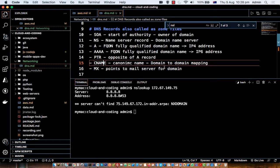The MX record is the mail server record. It tells what the mail server is for a particular domain. For example, if you purchase example.com and want to create an email address like abc@xyz.com, people can send you emails. When somebody sends an email, the mail server checks the MX record for that domain to find the actual email server, and then sends the email to that server.